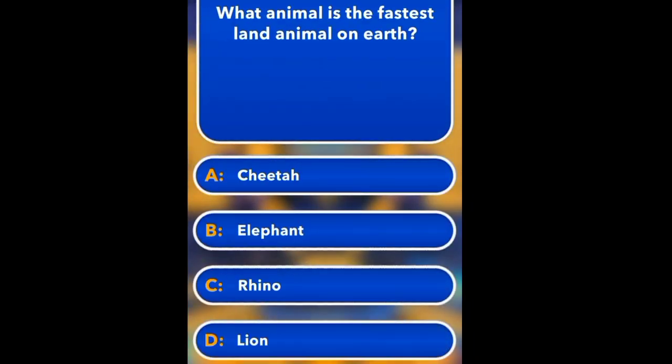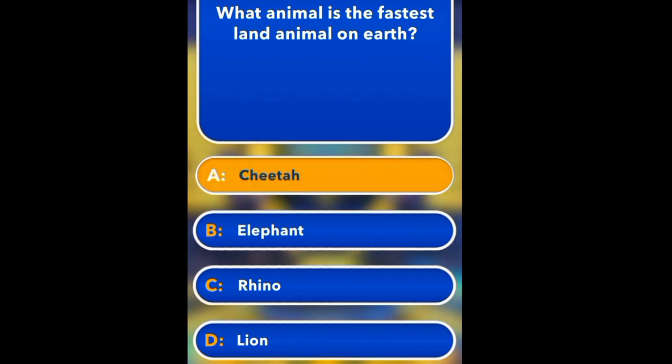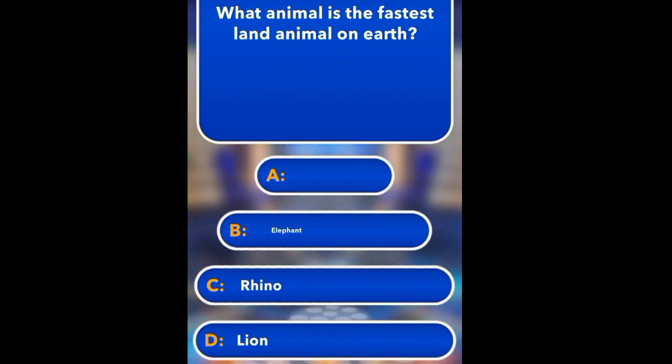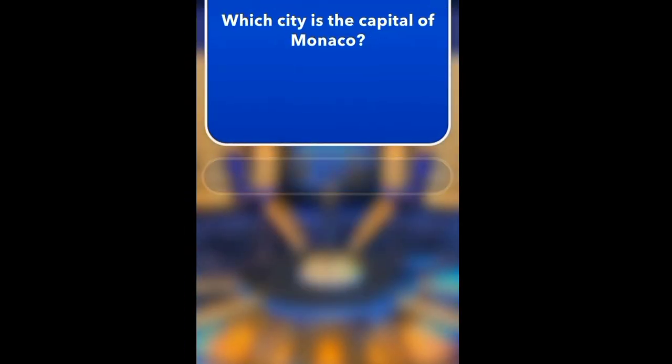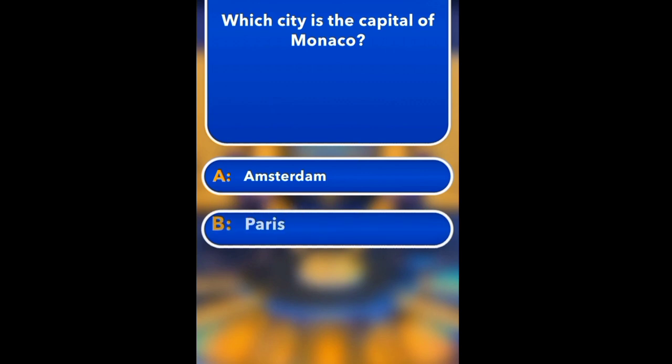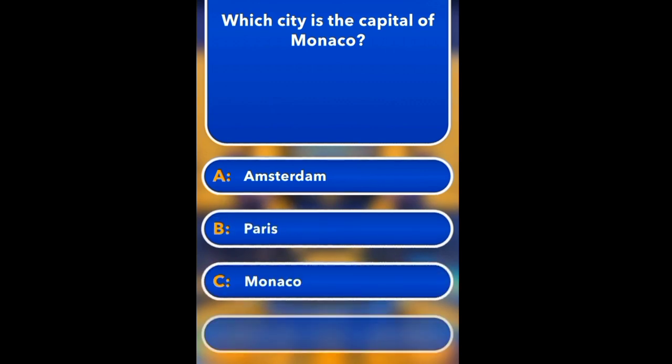What animal is the fastest on earth? Cheetah, Elephant, Rhino. Cheetah.